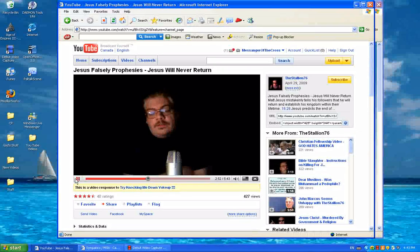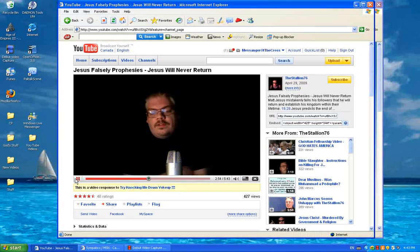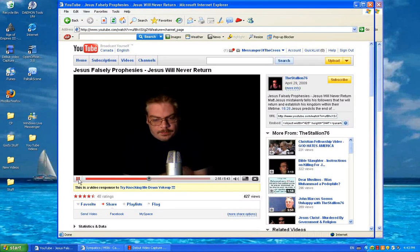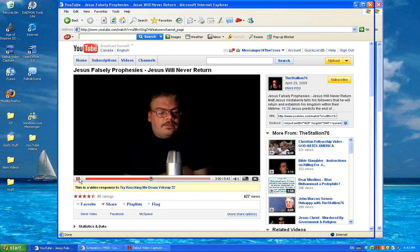Chapter 21, verse 32, Jesus says that all that he describes, his return, signs in the sun, moon, and the stars, will occur within the lifetime of his listeners.